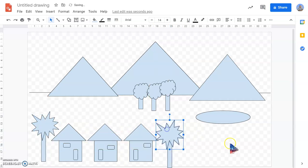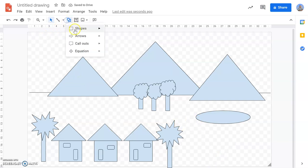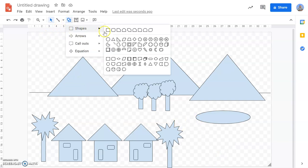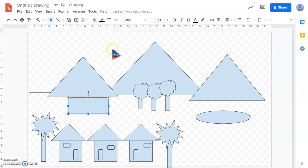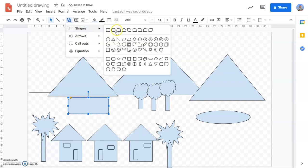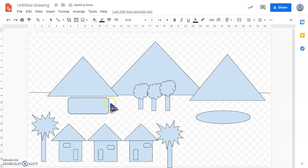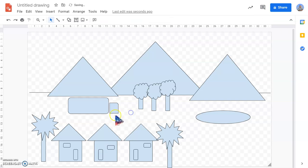Now another thing that I know children love to draw, students love to draw, are vehicles. So I'm going to draw a truck here driving into my neighborhood delivering essential food and supplies.